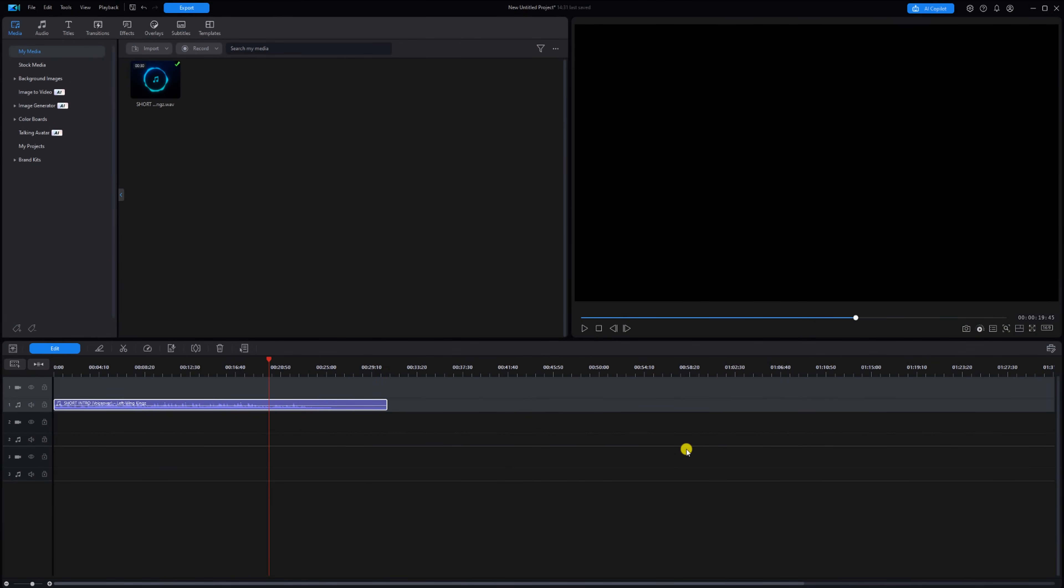You can easily create both of those types of songs with a simple tool that comes with Audio Director, which is part of Director Suite 365.